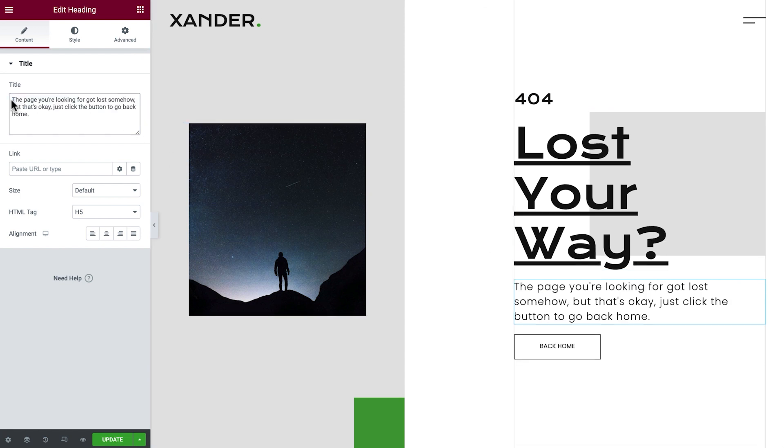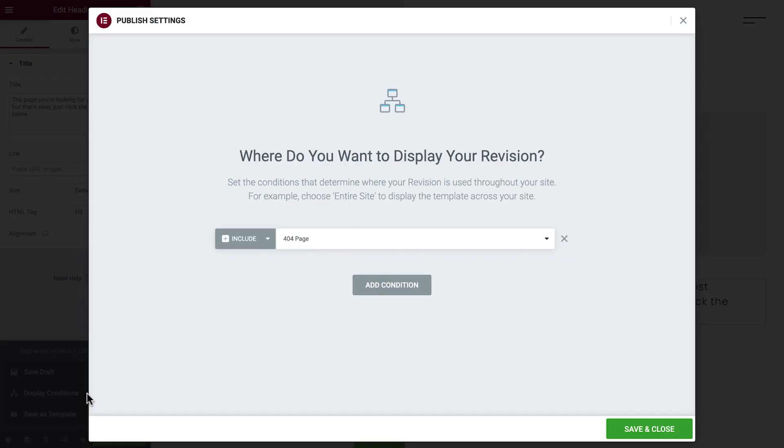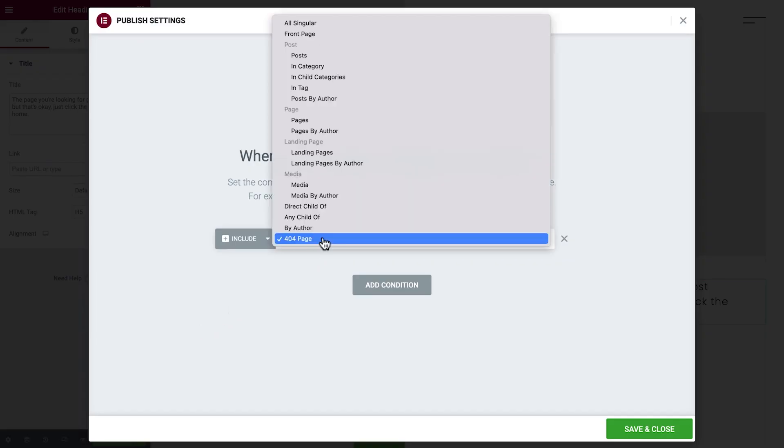Lastly, we'll confirm that our 404 page is enabled on our site. Click to view the display conditions, and we can see that our template is already set to be recognized as our site's 404 page.